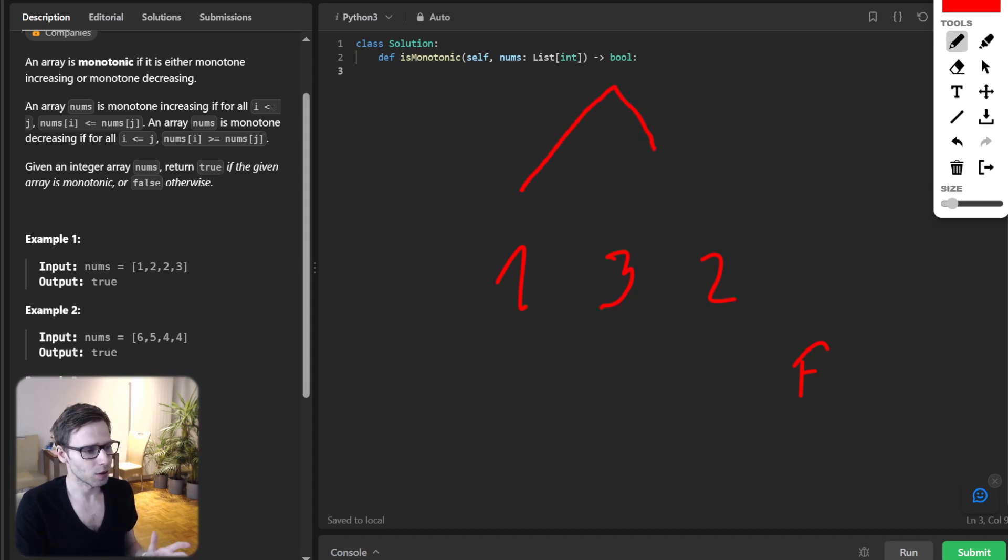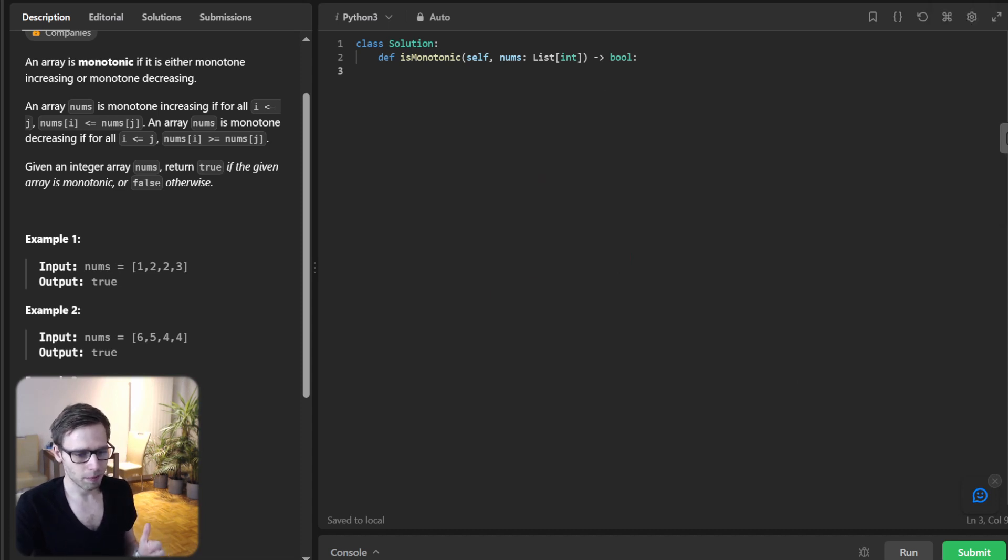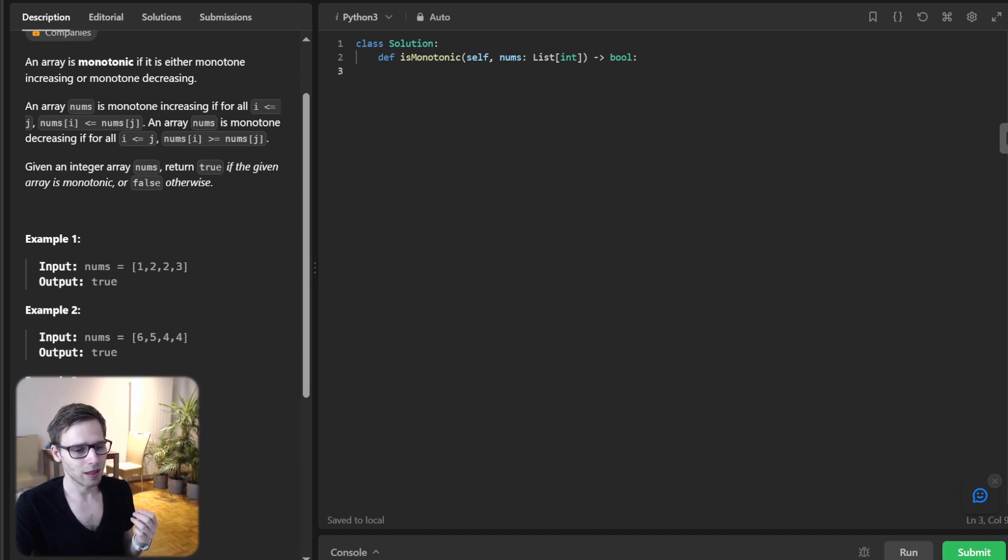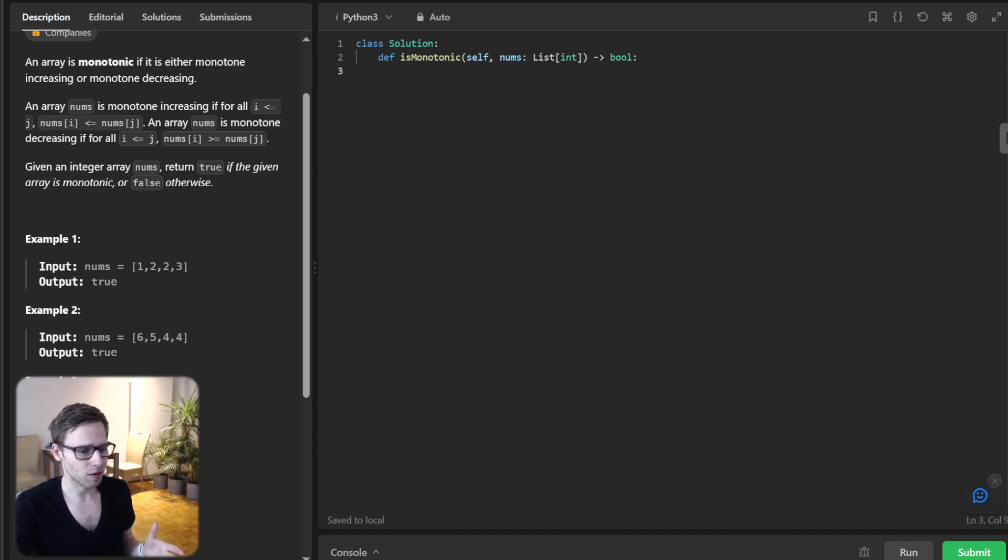Now the question arises, how do we do this in the most efficient way and determine the nature of an array? Let's think this through.